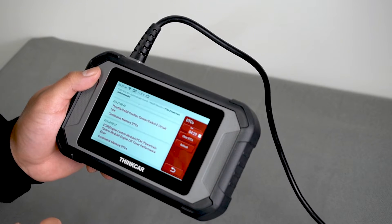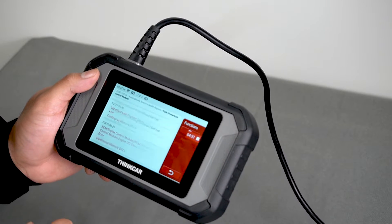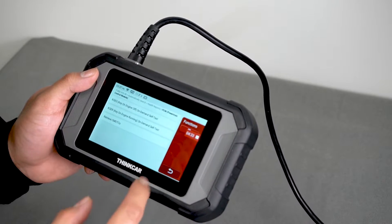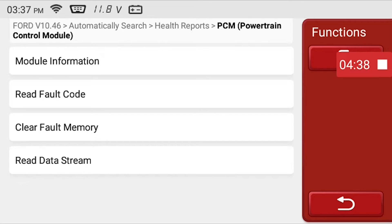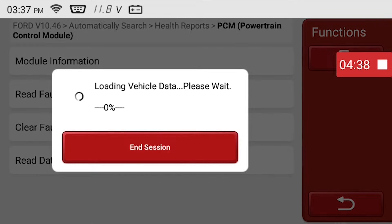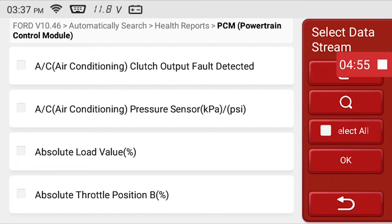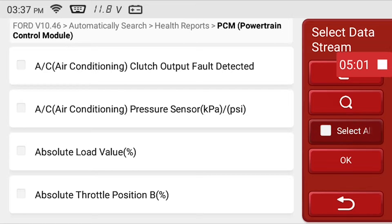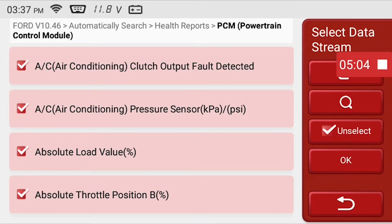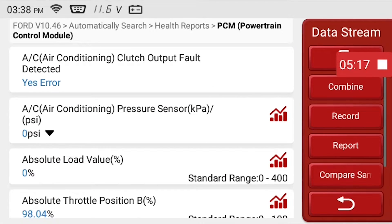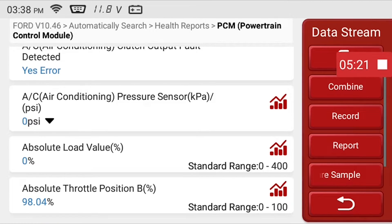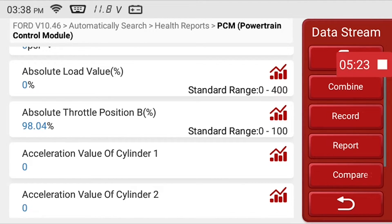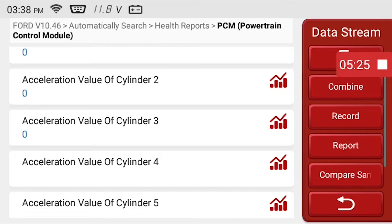Let's go back to the PCM functions by pressing the back arrow twice. Now press the read data stream button. This will show a selection of components that you can visually monitor on the vehicle. For this example, we'll click on select all, then OK.